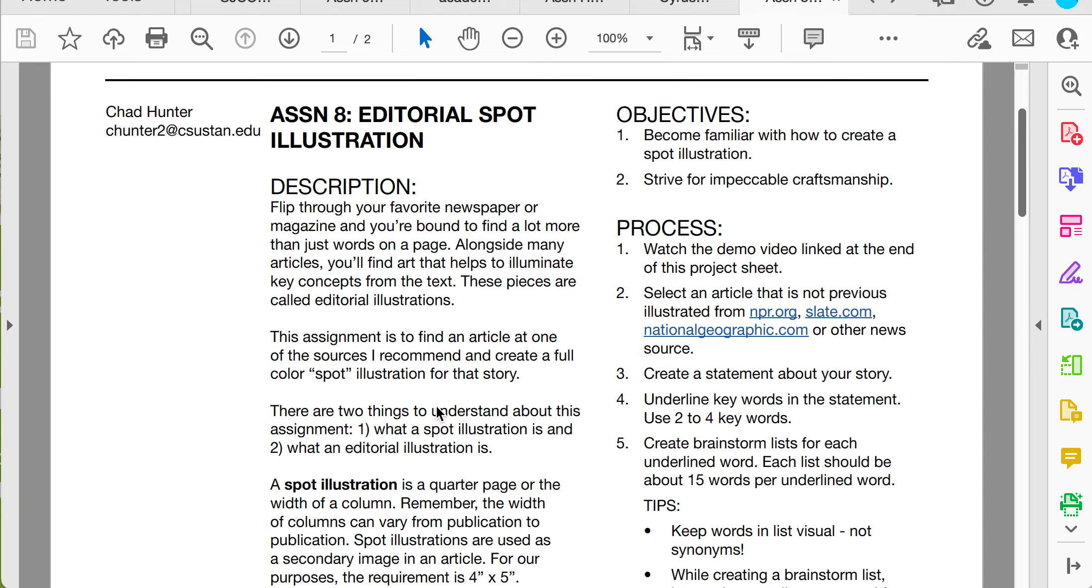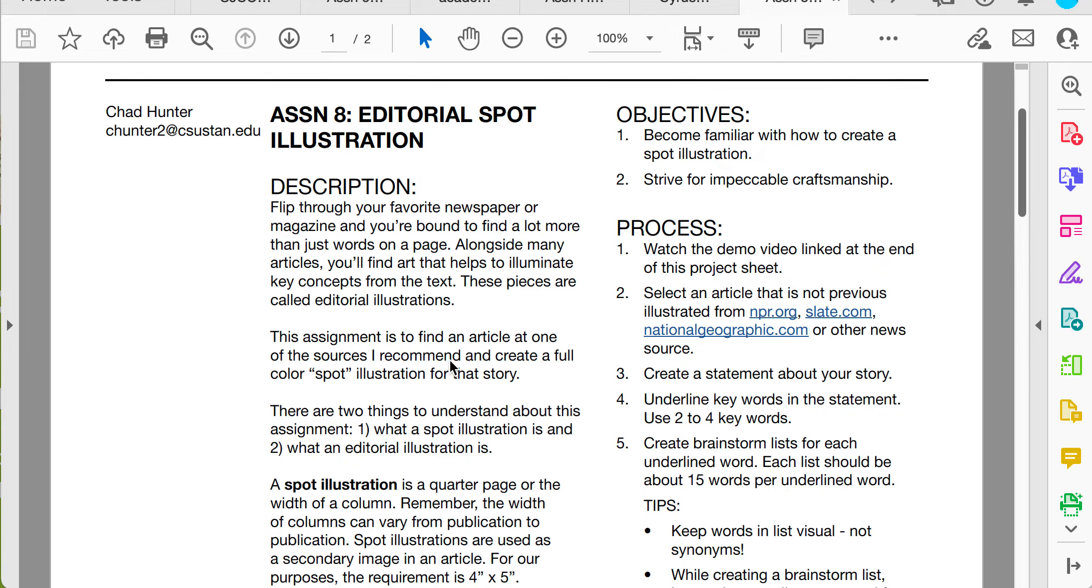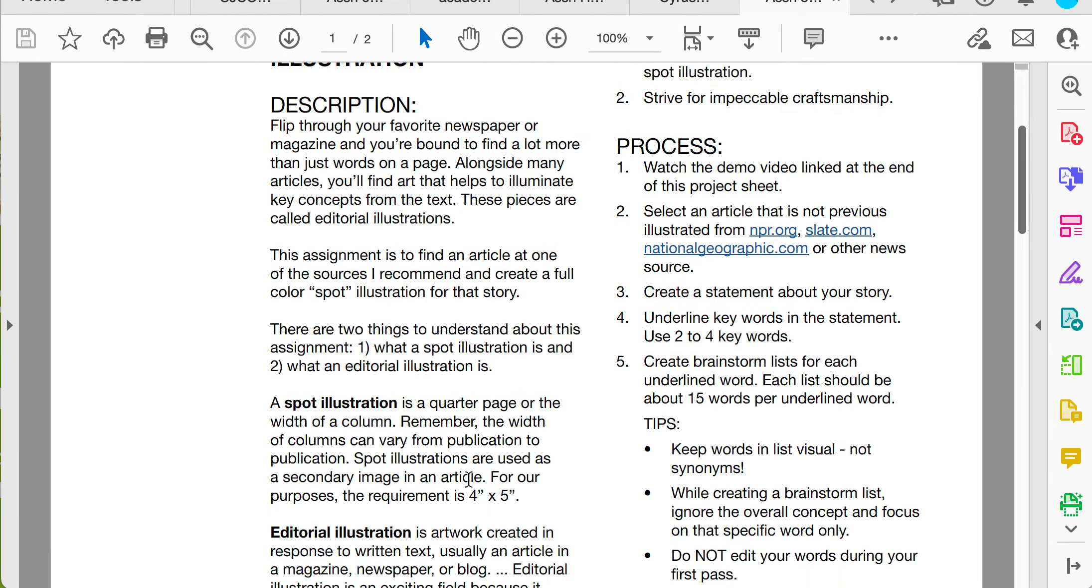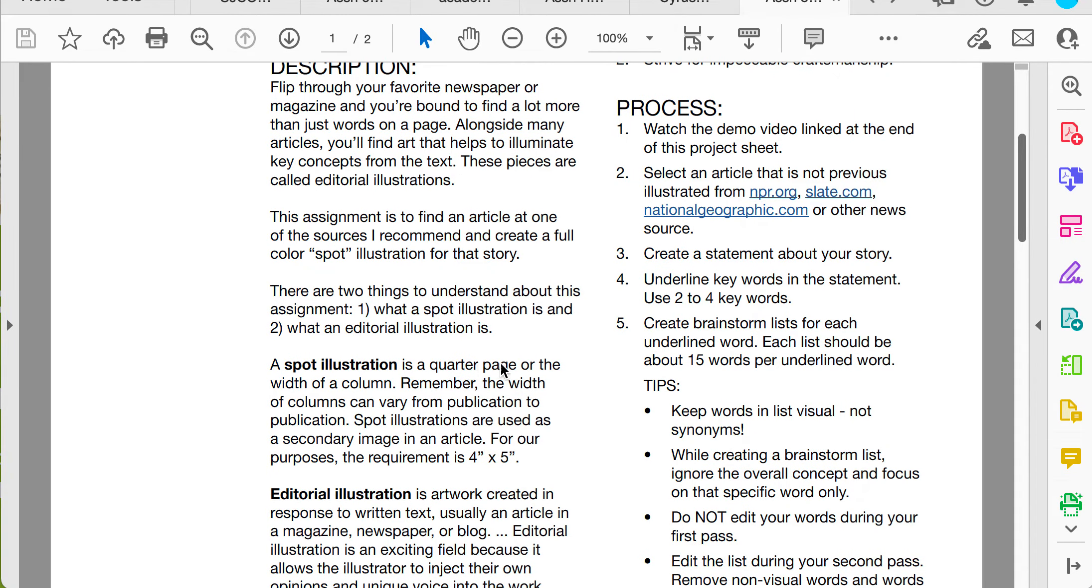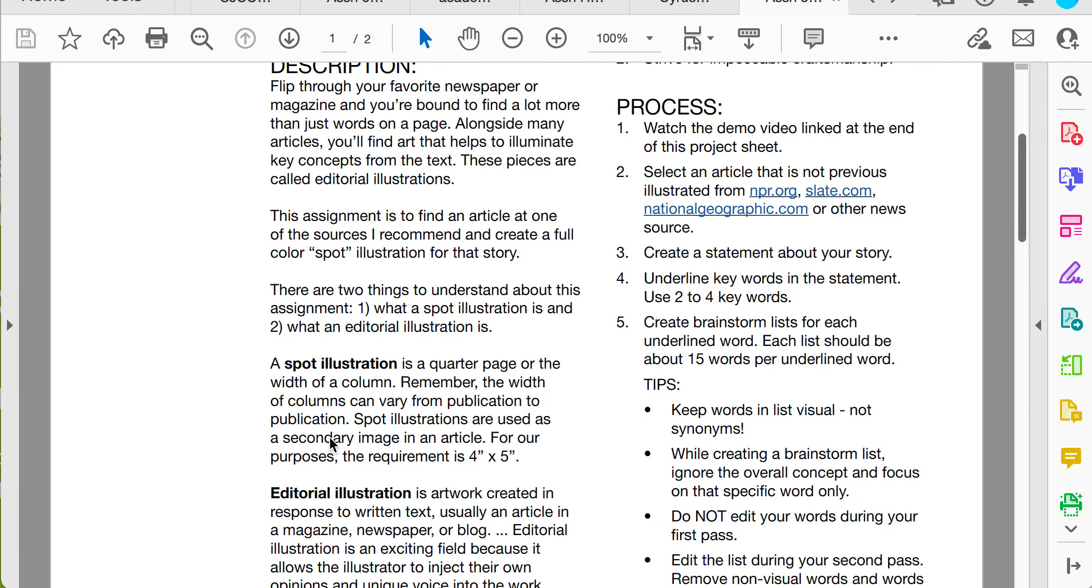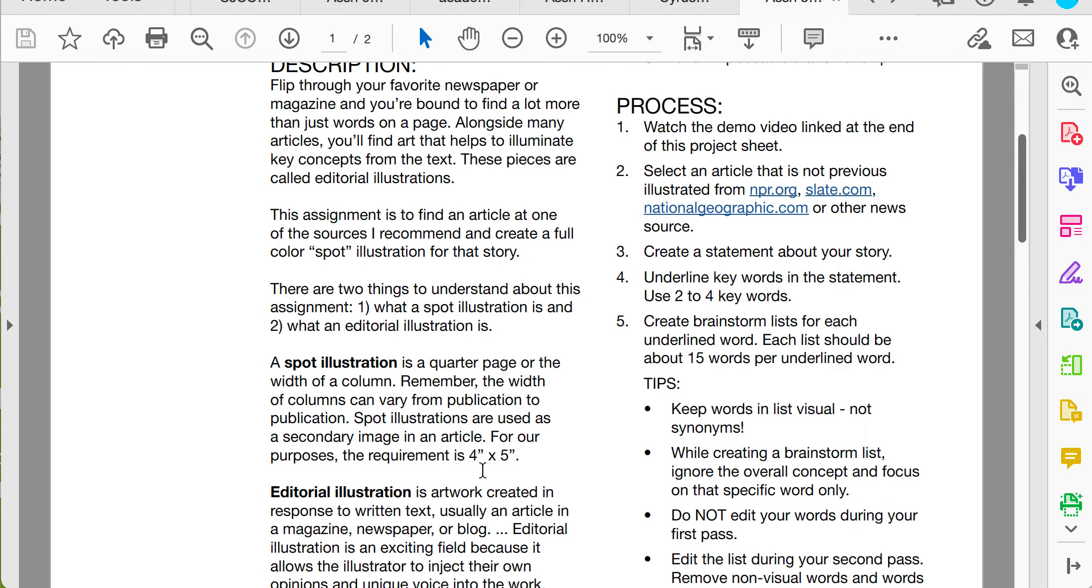Here's the assignment. Flip through your favorite magazine or newspaper and you're bound to find a lot more than just words. You'll find a lot of small illustrations called editorial illustrations. The assignment is to find an article from at least one of the sources I recommend and create a full color spot illustration for that story. The spot illustration is about four by five inches.